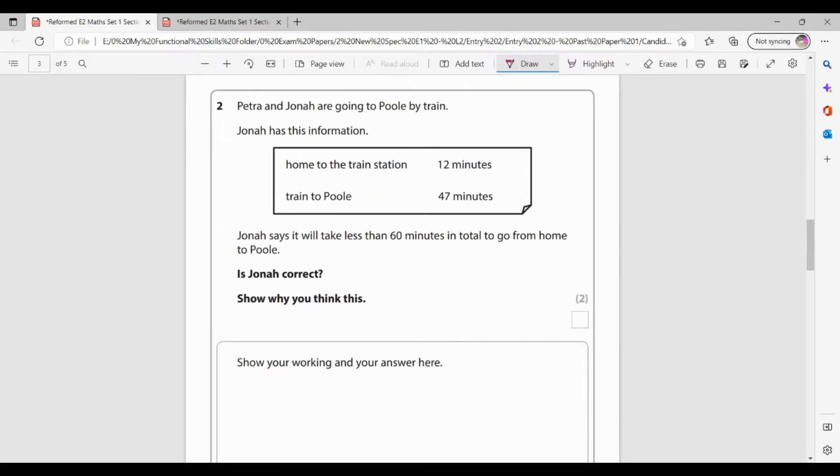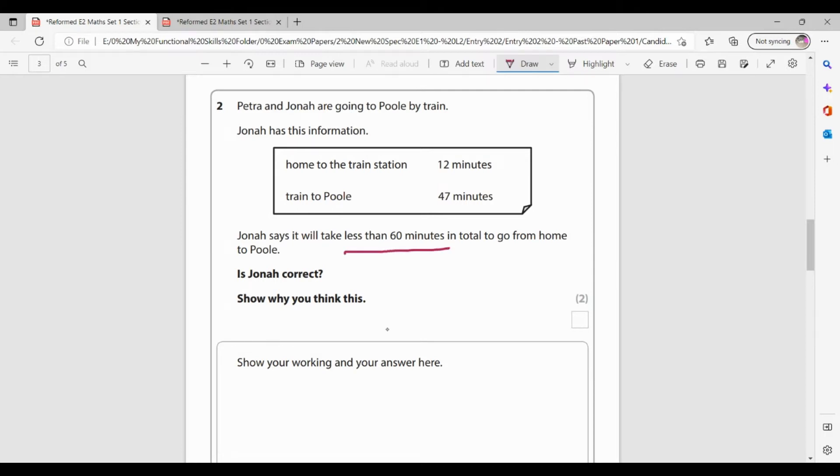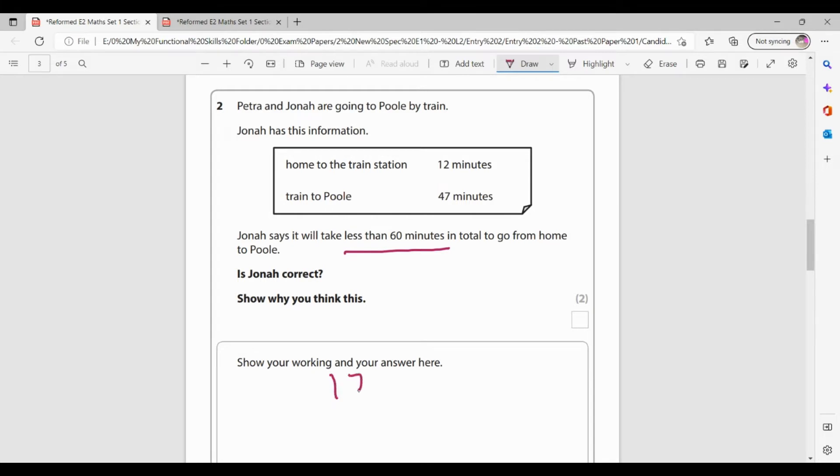Question two. Petra and Jonah are going to Poole by train. Jonah has this information. So from home to the train station is 12 minutes, and then the train to Poole is 47 minutes. Jonah says it will take less than 60 minutes in total to go from home to Poole. Is Jonah correct? Show why you think this. Okay, so first thing I'm going to do is work out how long it's going to take them to get there. So if I need the total time, that's an addition.